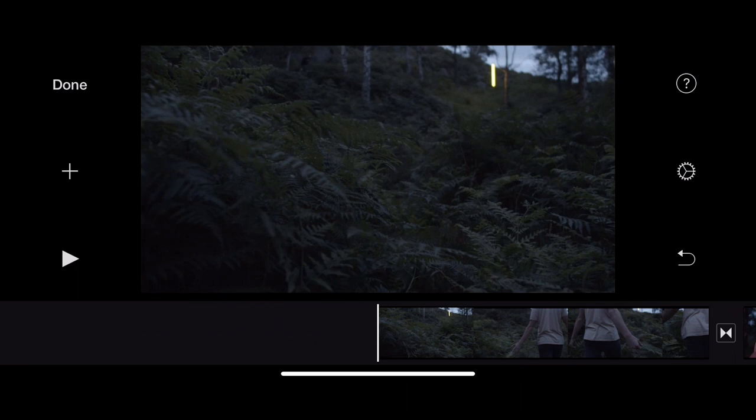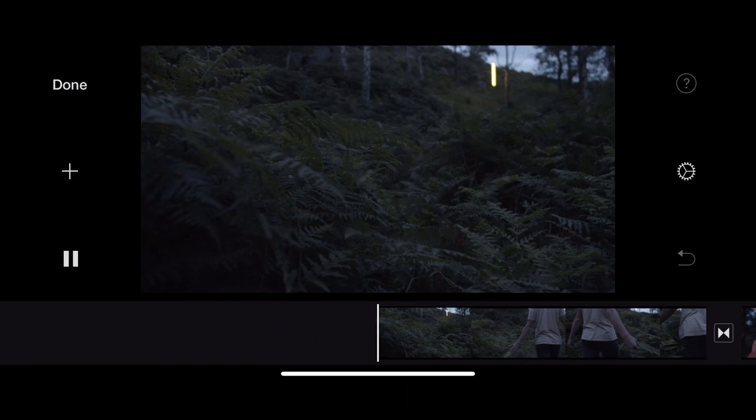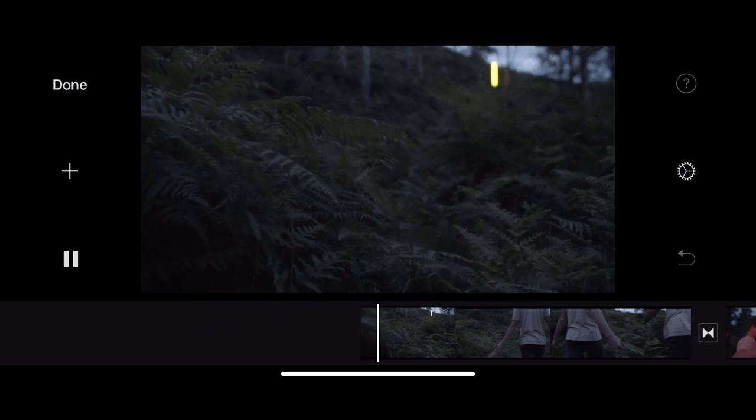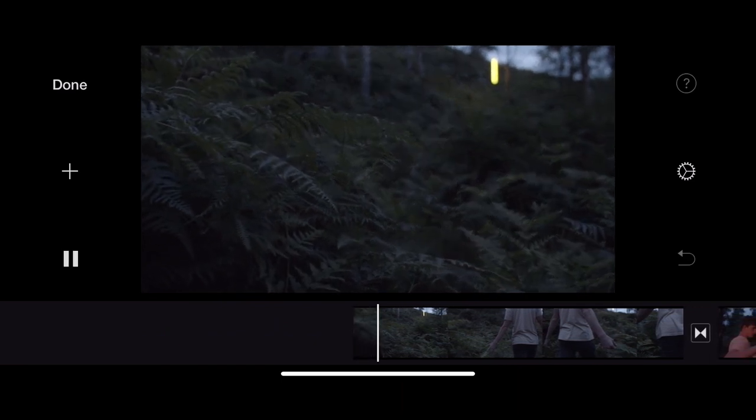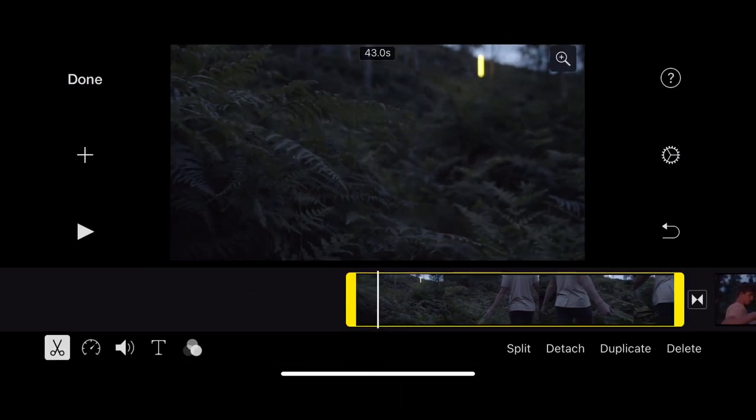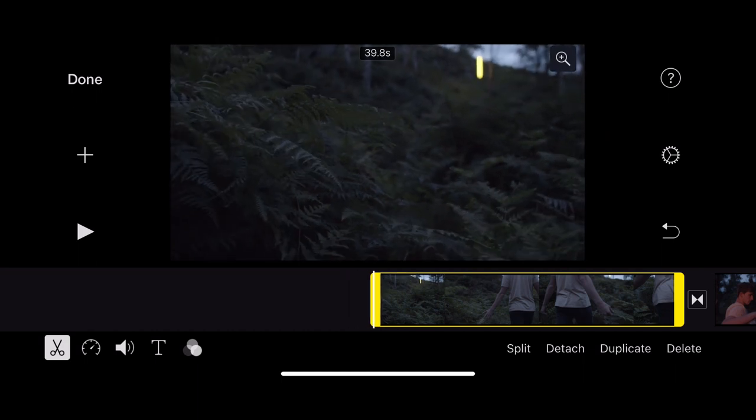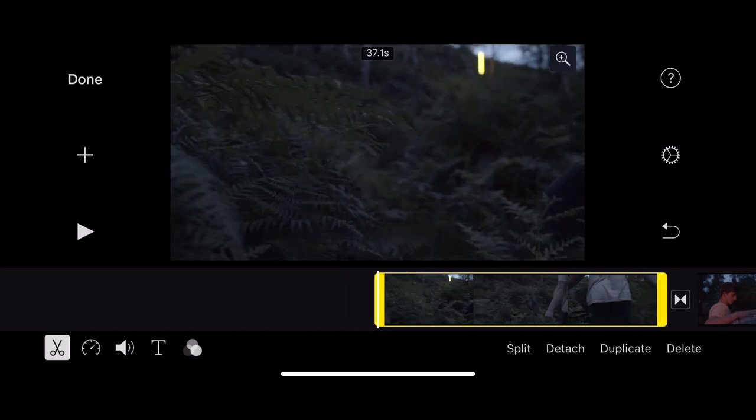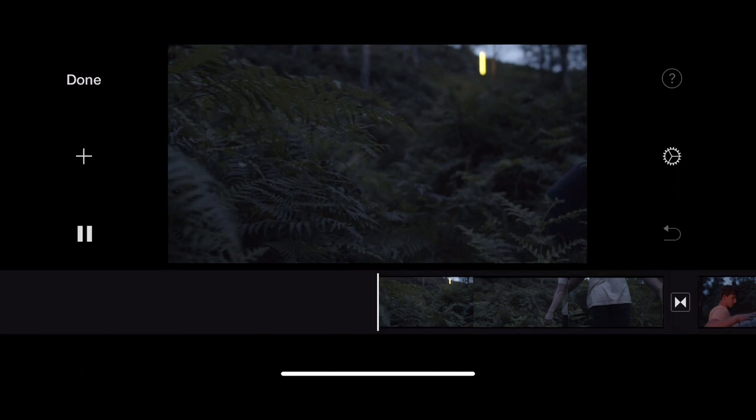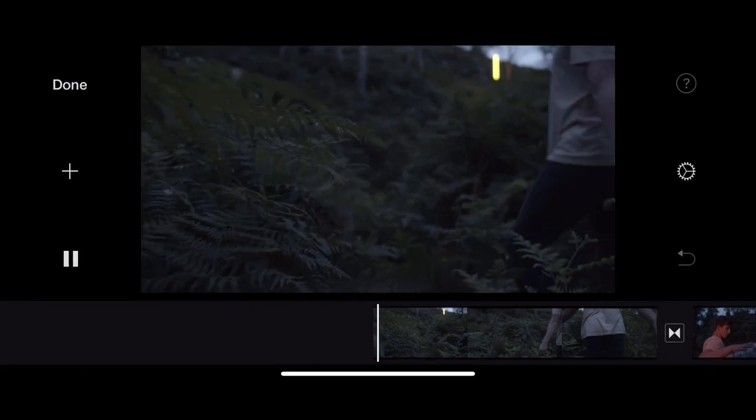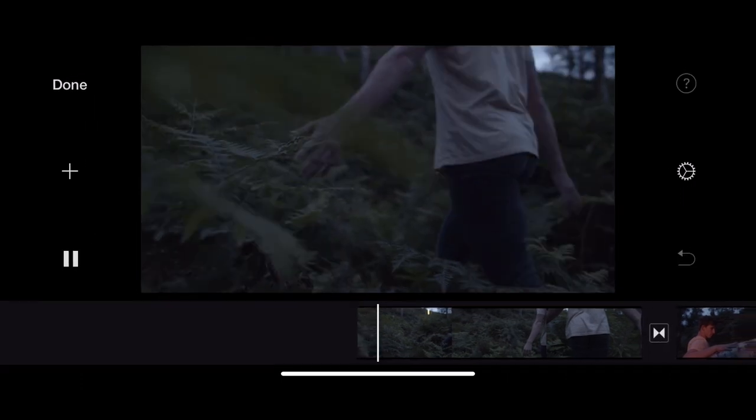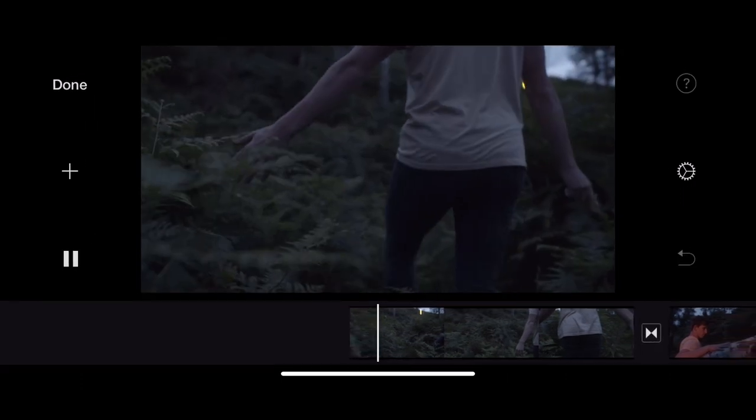Now you will notice that this clip has been imported before the last clip, so it's at the front of it. And that is because my playhead was before that clip. So that means wherever your playhead is, is where your footage will be imported.